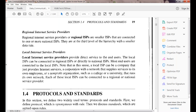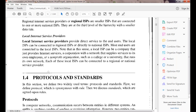Local internet service providers deliver direct service to end users — for example, connecting individual persons to services like Airway internet. These local ISPs contact regional internet service providers, and so on hierarchically. That is how the categories of network service providers are organized.